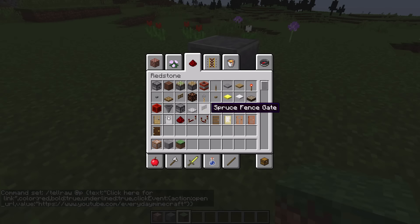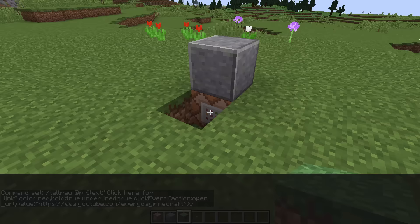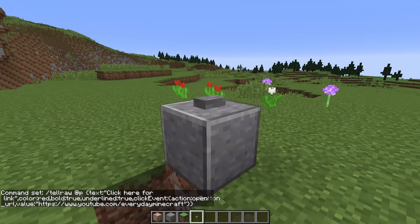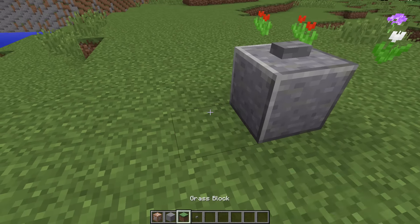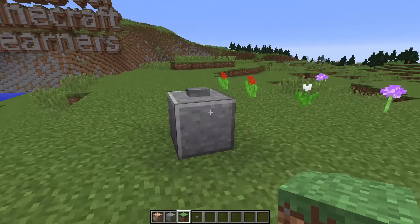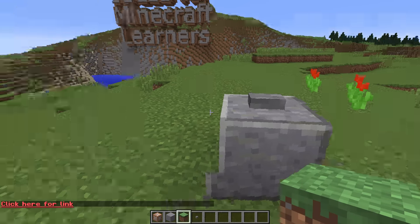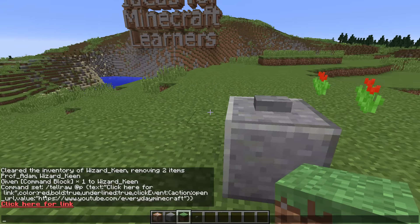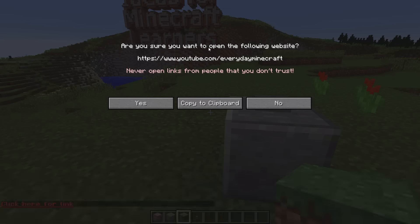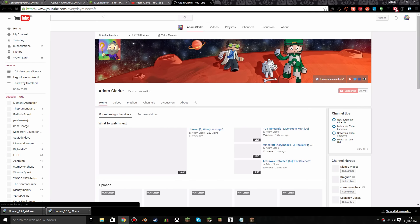Now I'll grab a redstone block and a button, place the button on top of the setup, and fill everything in so it's nicely hidden. If I right-click the button and press T to open chat, it says 'Click here for link'. When I click that, Minecraft asks: are you sure you want to open www.youtube.com/everydayminecraft? It warns: never open links from people you don't trust — very good advice. I say yes and it opens my Everyday Minecraft channel. Brilliant.